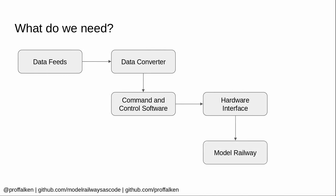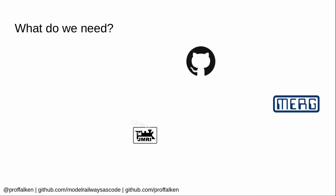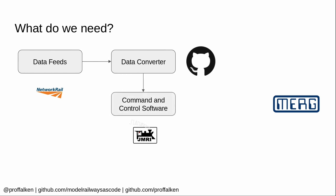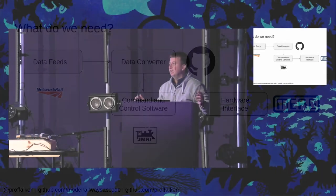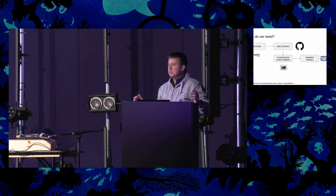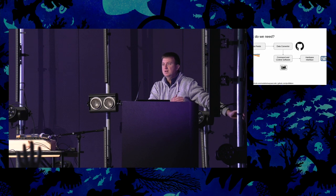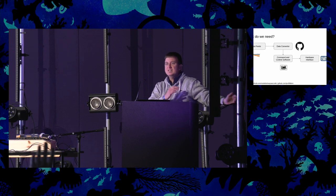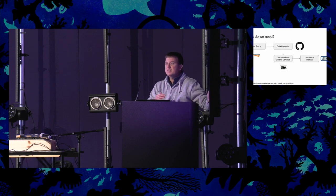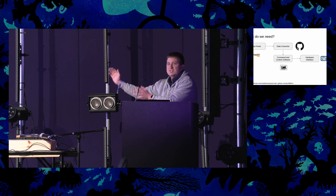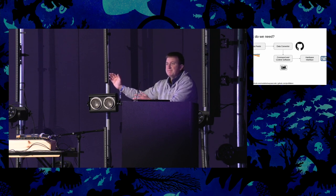So in my particular setup, I'm using Network Rail for the data feeds. The data converter is some custom code I've written that is available on GitHub. The command and control software is something called JMRI. It's American, so it's the Java Model Railroad Interface instead of the Model Railway Interface. And then finally, we've got a hardware interface from an organization called MERG. I should have asked this at the beginning, but how many people in here are interested in the model railway side of this? Okay, that's a significant proportion. How many of you are interested in the Network Rail side of things? Okay, there's definitely an overlap in that group.